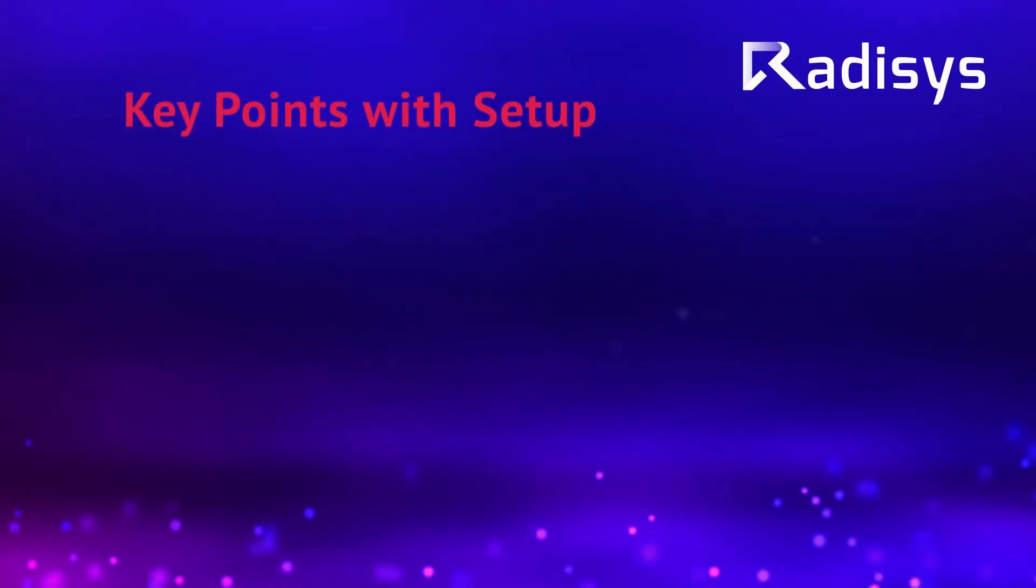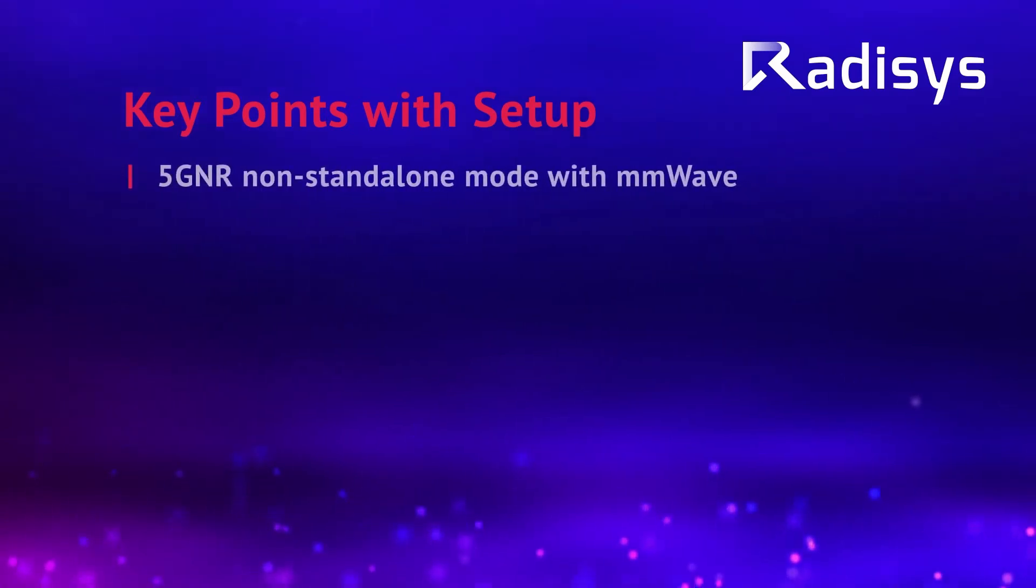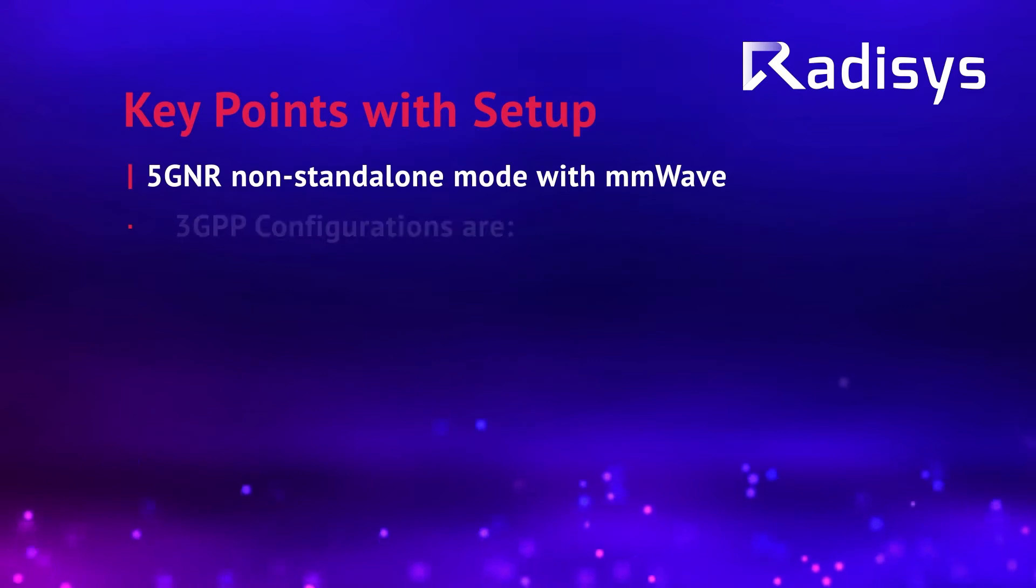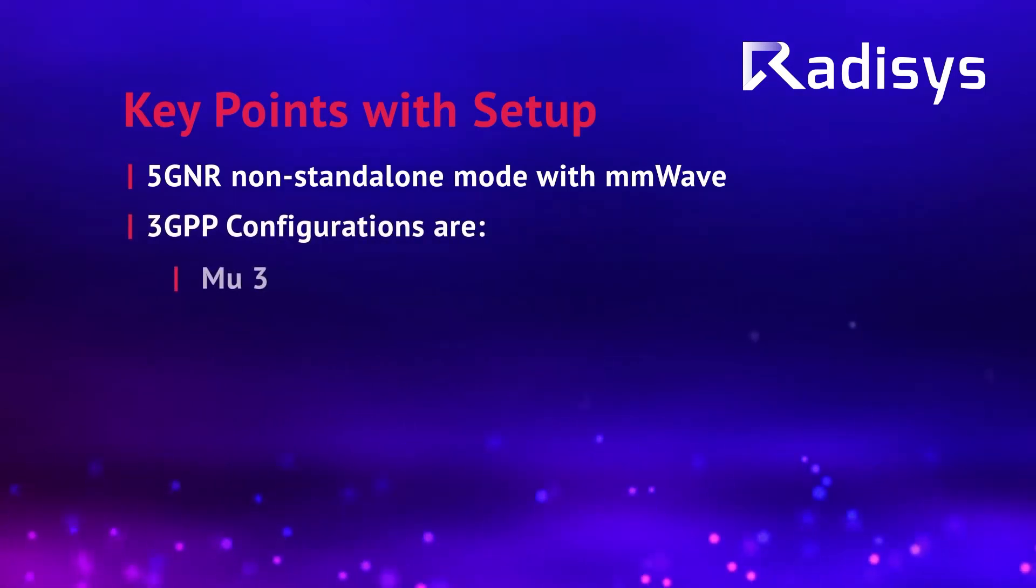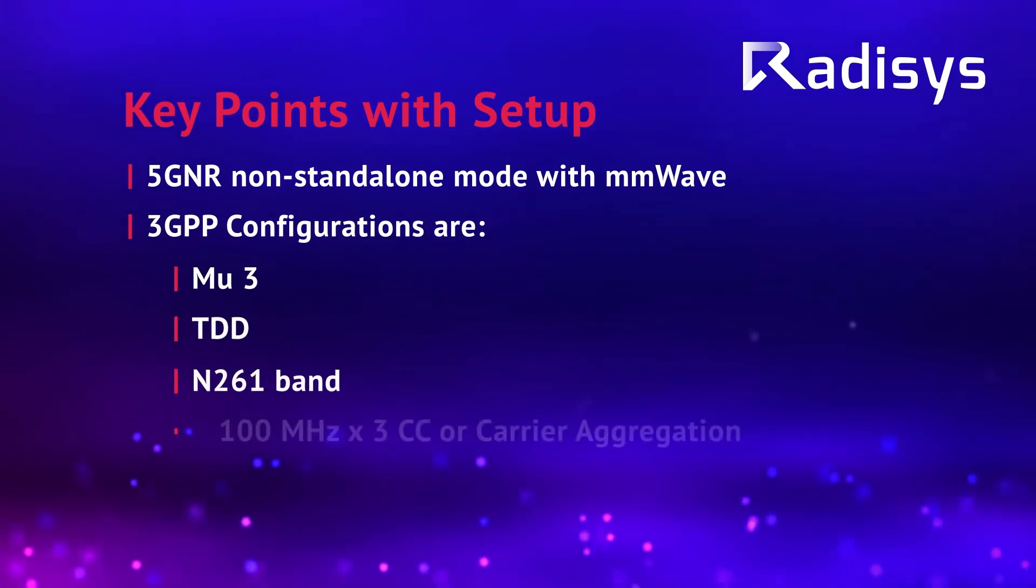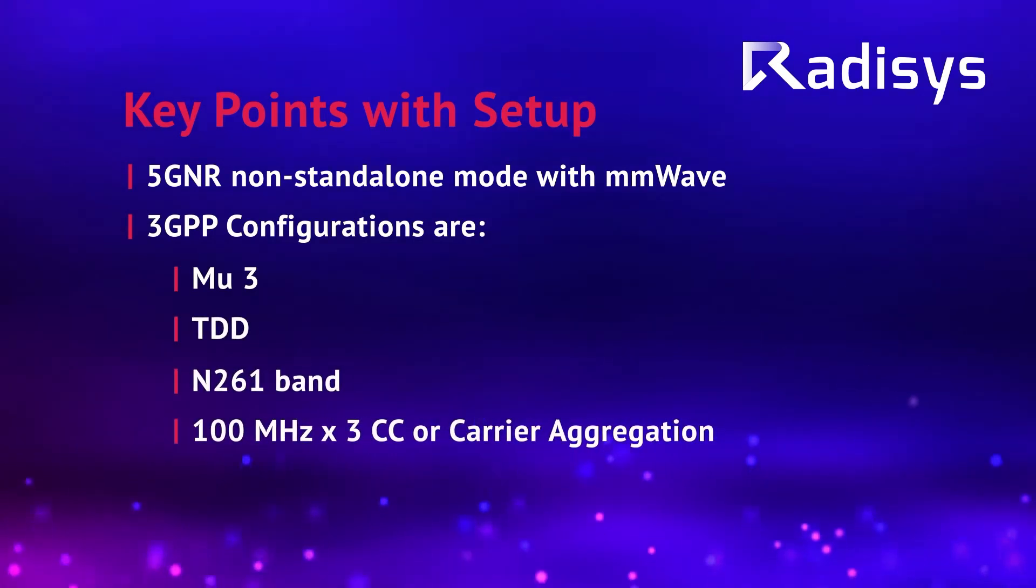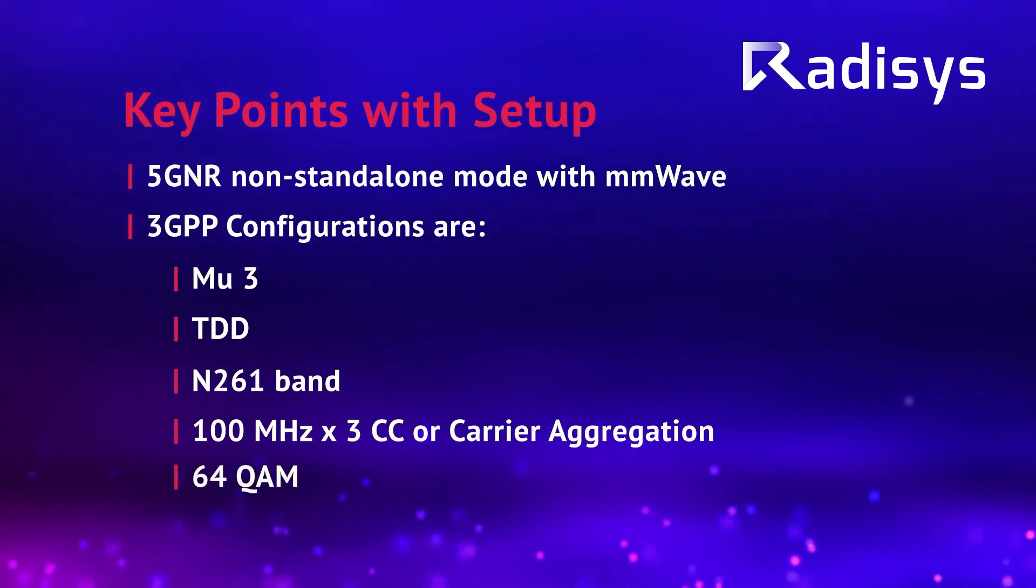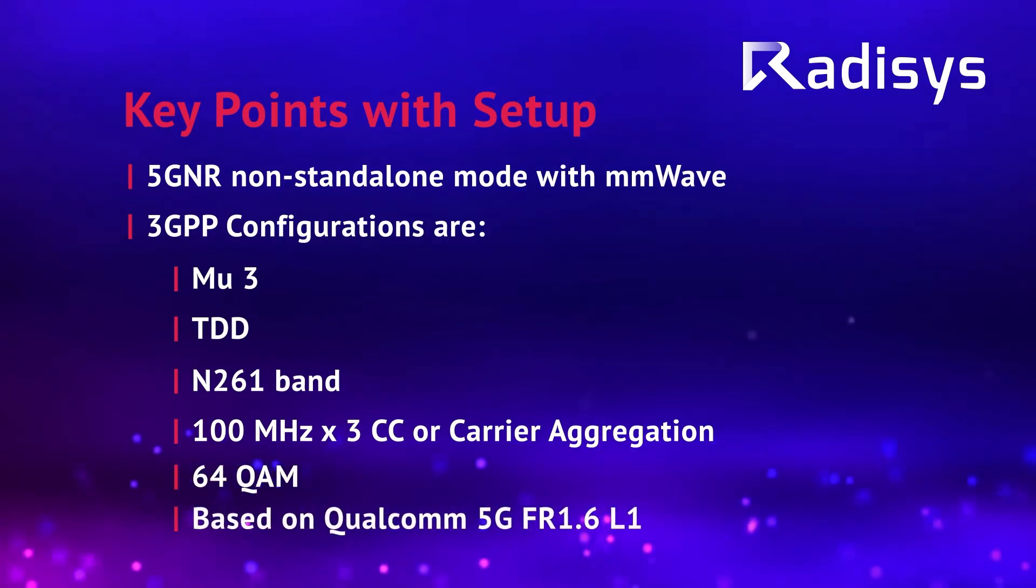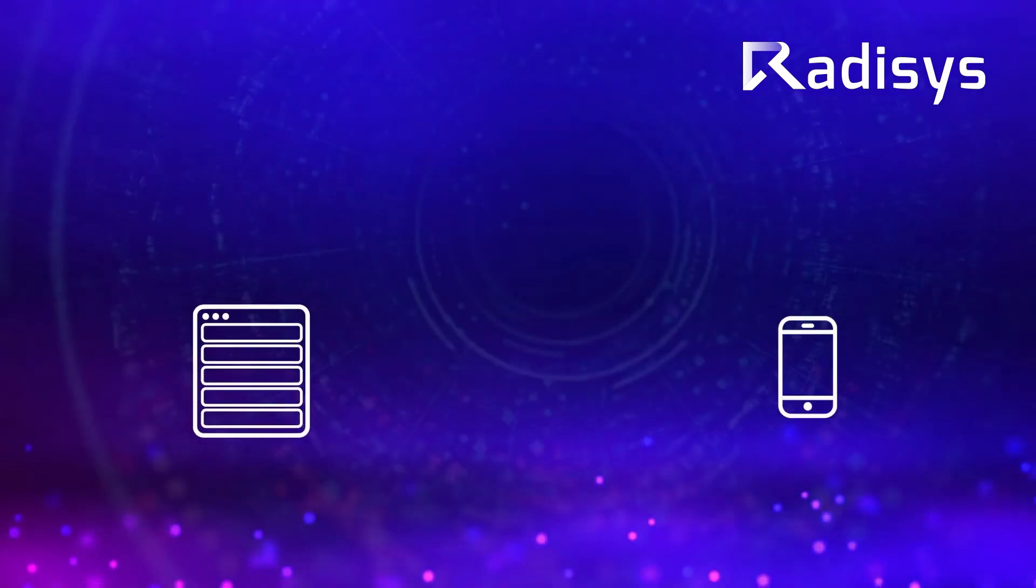A couple of key points to note during this demonstration: This is 5G NR non-standalone mode with mmWave, and the 3GPP configurations are MU3, TDD, N261 band, 100 MHz, and 3CC or carrier aggregation, Qualcomm 64QAM based on Qualcomm 5G FR1.6 L1.